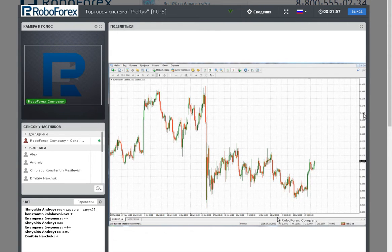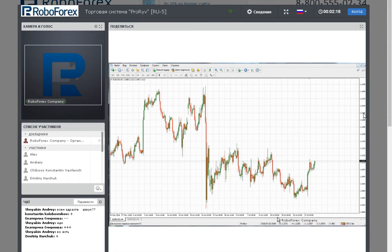What do we need to do for the trade system? First, we need to determine the direction of the trend. If we don't know in what direction the trend moves, we can't do anything. In this system, there are three time periods. To enter a position, we need to analyze all three time periods. Only after this do we start to find the entry point.